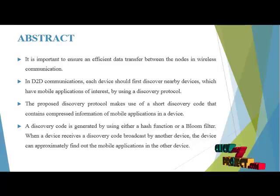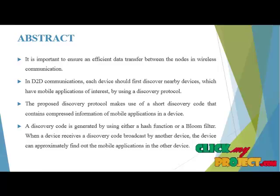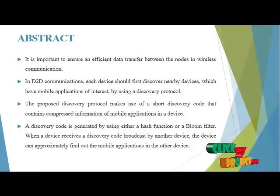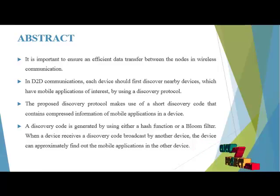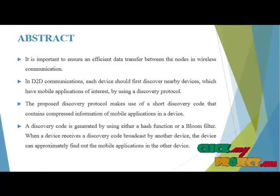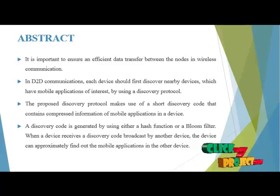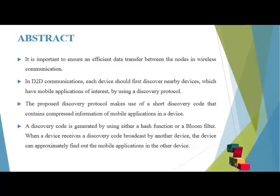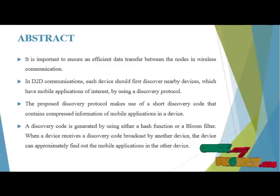A discovery code is generated by using either a hash function or a bloom filter. When a device receives a discovery code broadcast by another device, the device can approximately find out the mobile applications in the other device.